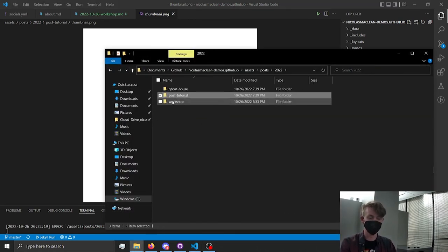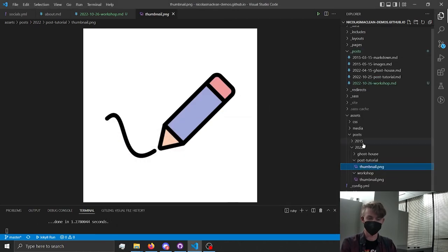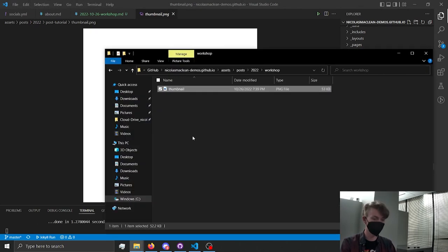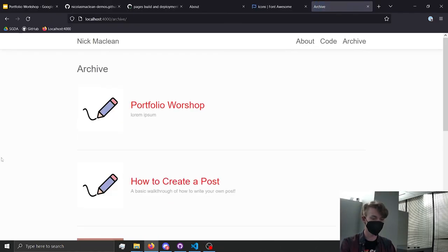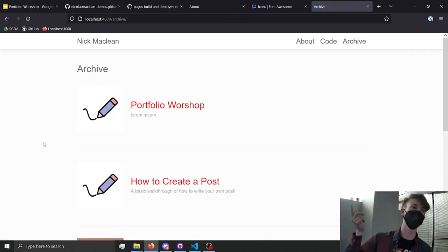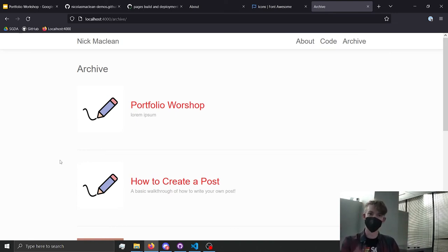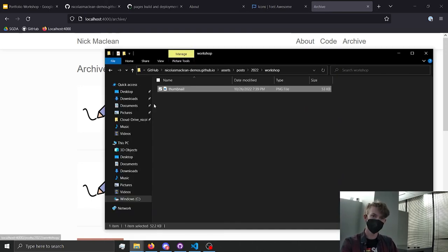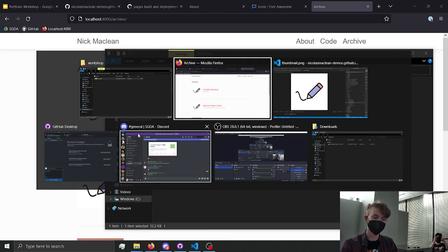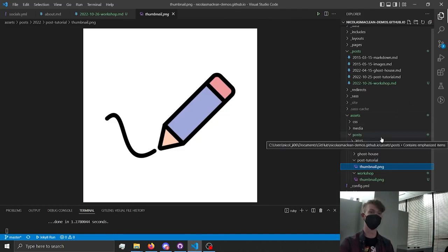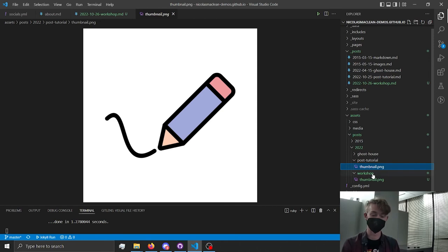The one issue you'll have is a broken image, because the post expects a thumbnail but we didn't provide one. To add one, go to assets, then the posts folder, navigate to the appropriate year and folder named after your post title. So since the post title is 'workshop,' create a folder in 2022 named 'workshop.' Then drag in an image called thumbnail.png and it'll use that image. The folder name has to match whatever you put in the hyphenated portion of the post filename.